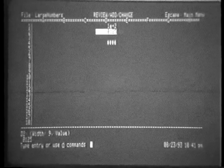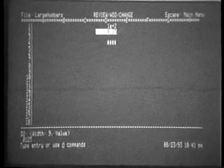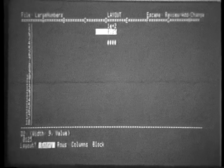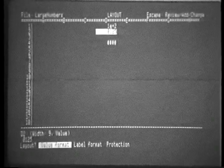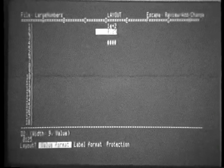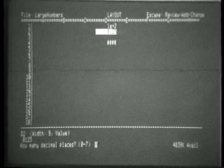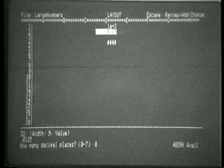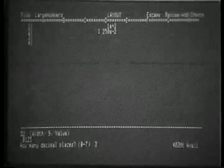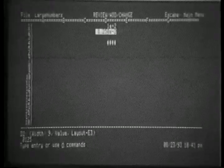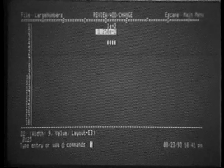It'll also do numbers less than 1. Again, simply go into it, ask for it, but this time we're going to do something a little bit different. Let's ask for three decimal places. And sure enough, we have scientific notation.